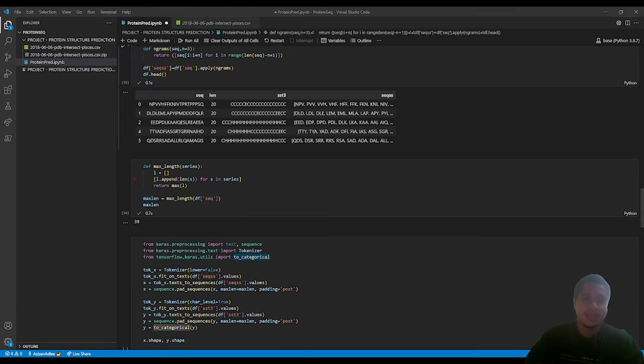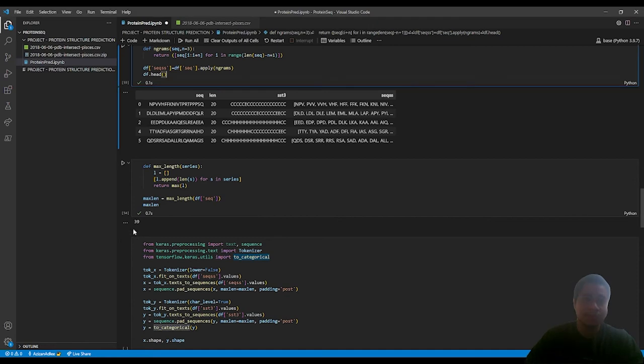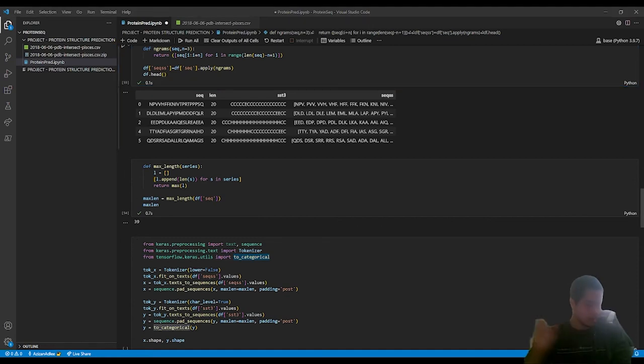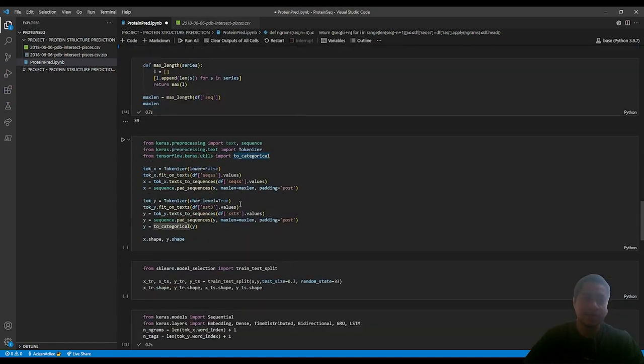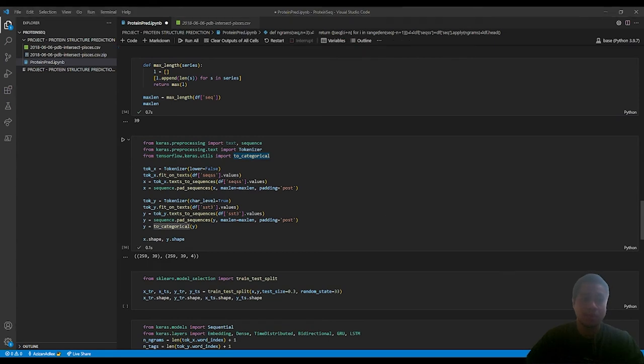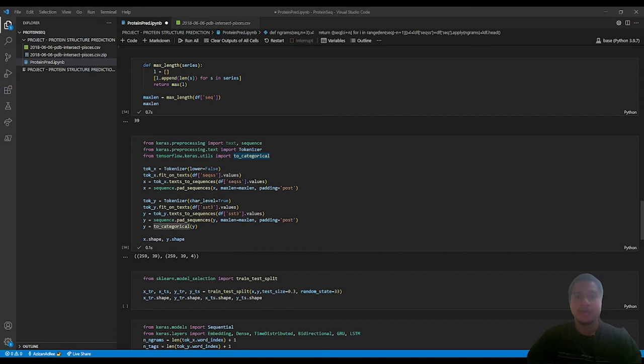Next, calculate the maximum length. Then we pad with tokenizer into uniform length. That's all for me. My groupmate is going to take it from here.